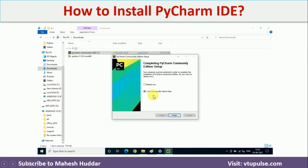After installation, it will ask you to either reboot now or manually reboot later. It is better to reboot your machine. Once you reboot, you will be able to use PyCharm Community Edition successfully.